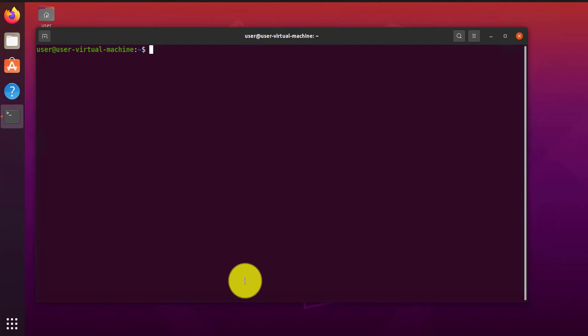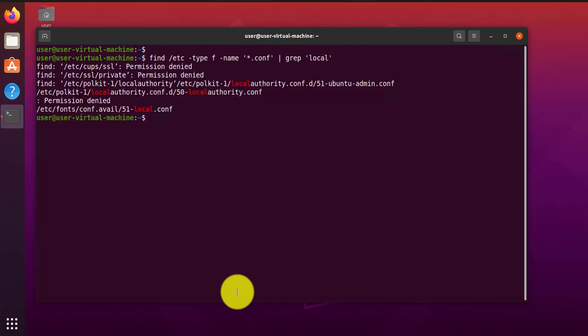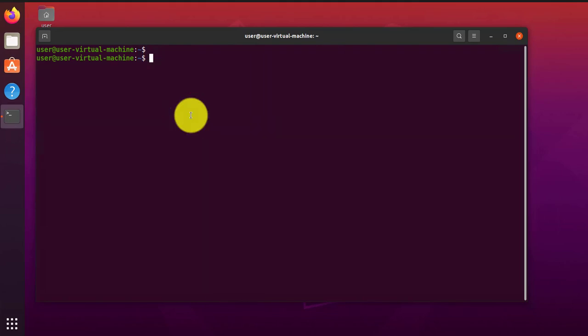Another thing you can do is you can send the results of your find result, I mean your find command, to the grep command. And say you're looking for files that have local in them, the string local.